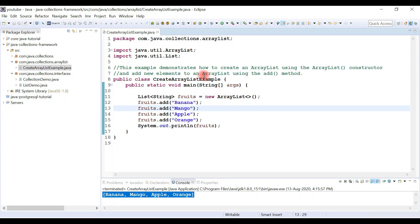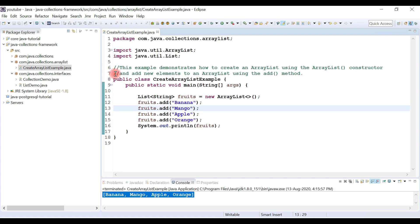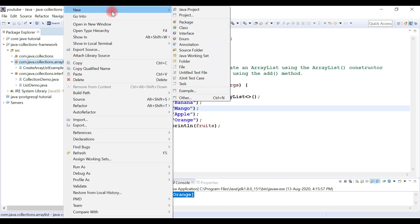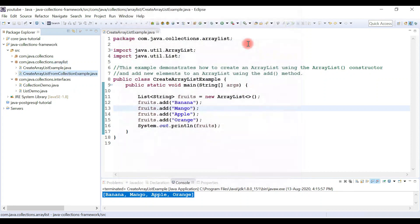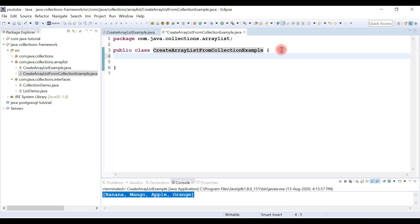In the previous example, I demonstrated how to create an ArrayList using the ArrayList constructor and how to add a new element to the ArrayList using the add method. Now we'll see how to create an ArrayList from another collection. For that, I'm going to create a new class — let's name it CreateArrayListFromCollectionExample — and quickly create a main method.